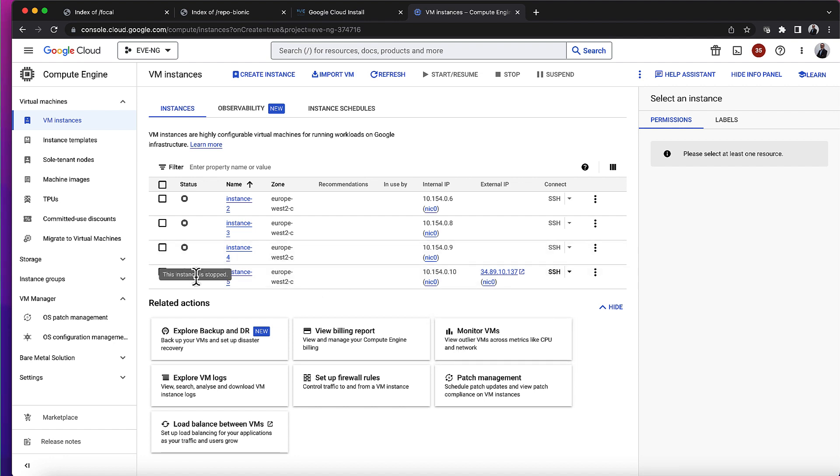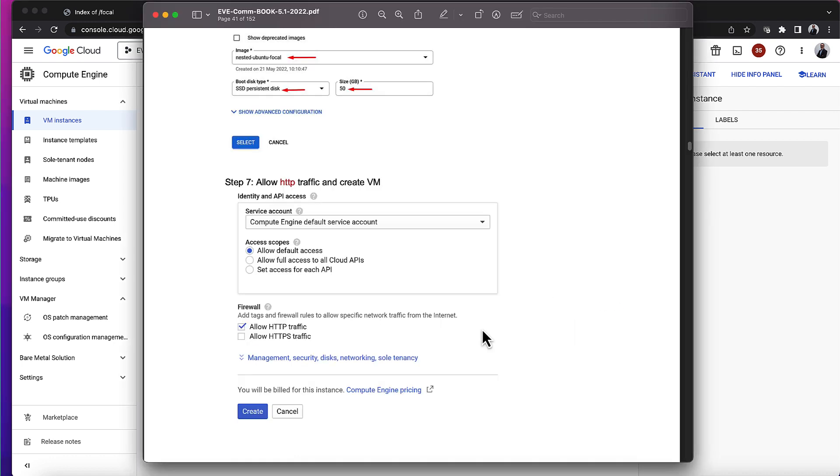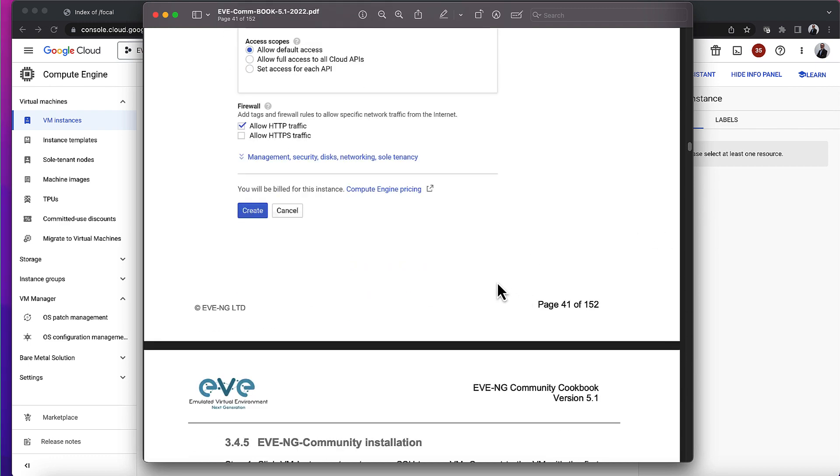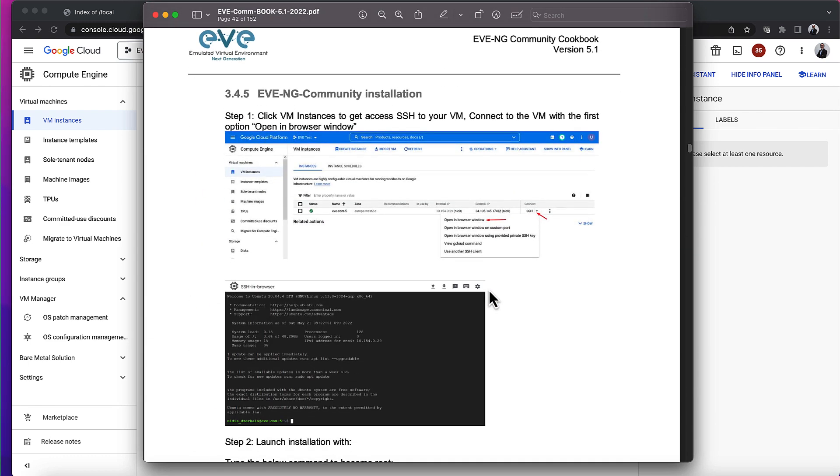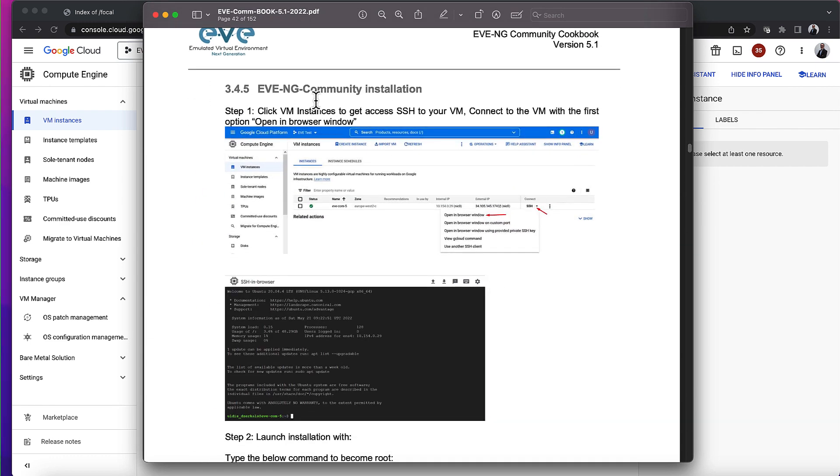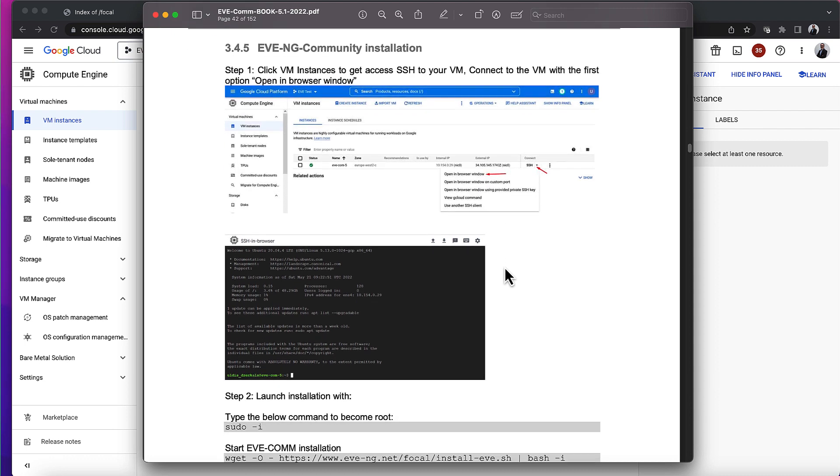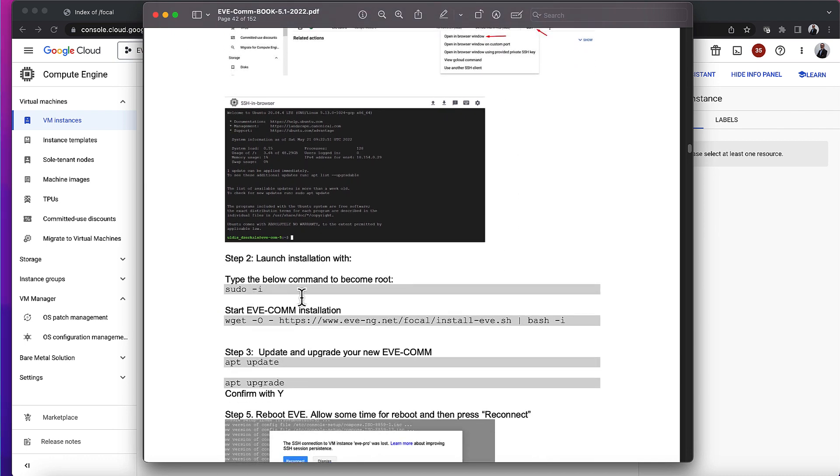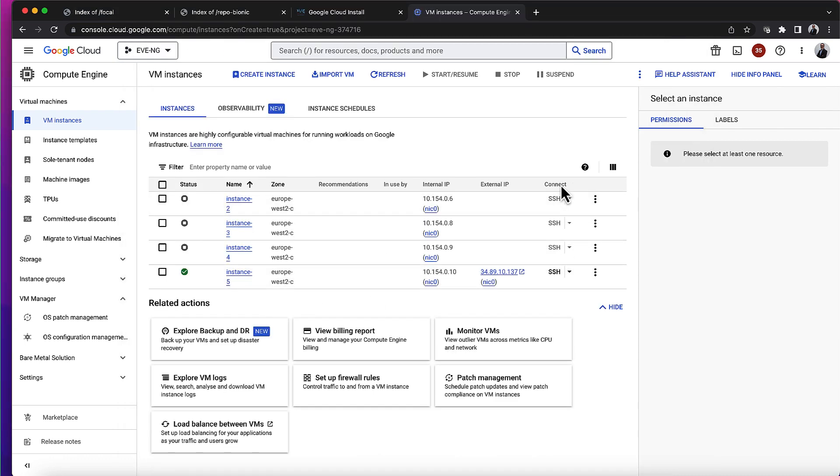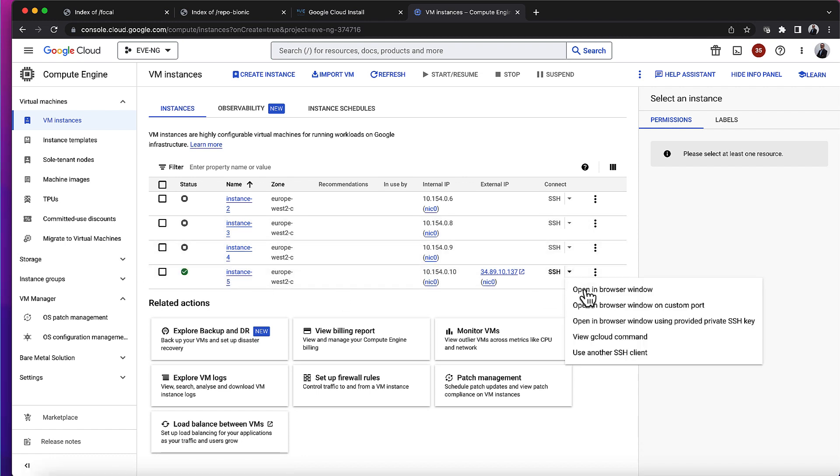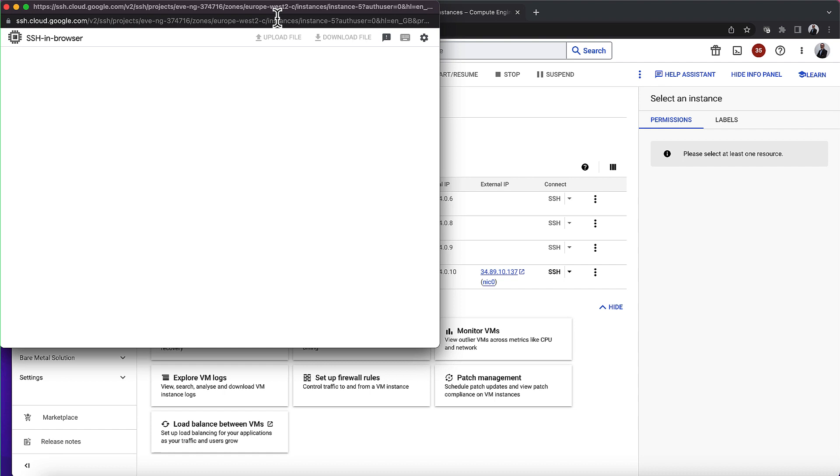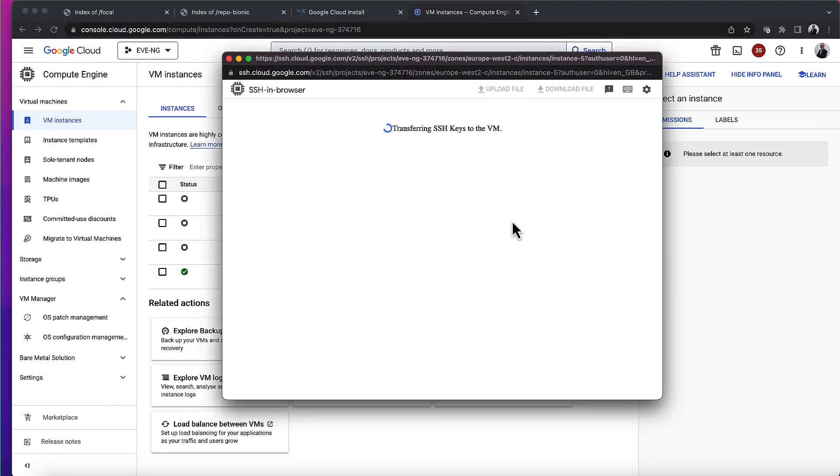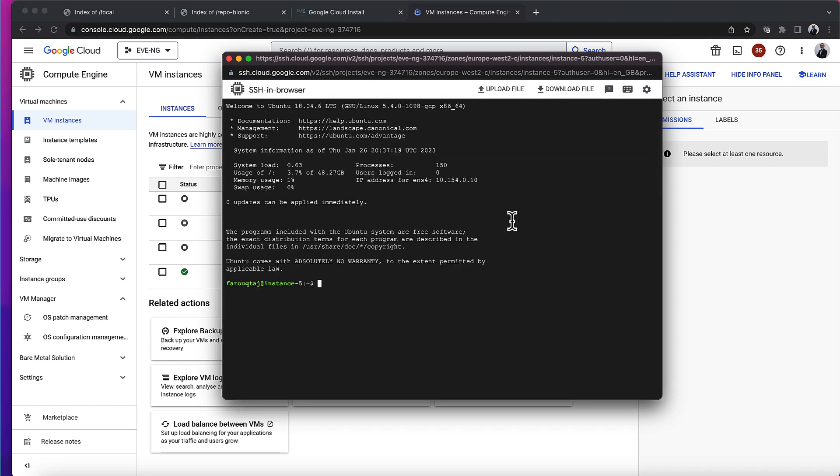Okay, I've created the new virtual machine. Let me go back so I can show you that I'm actually following all the instructions. It says click on VM instances to get access via SSH, and it's asking me to select SSH and open in browser window. So instance 5 is the instance I just created. Open in browser window - it's going to generate the SSH keys first and then open up the SSH session. I'm in now.